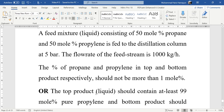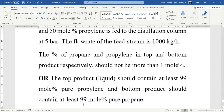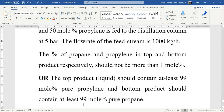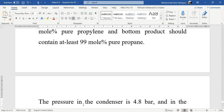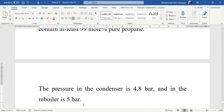The percentage of propylene in the bottom product should not be more than 1%, meaning propylene is the light key. The top product in liquid state should contain at least 99 mole percent pure propylene, and the bottom product should contain at least 99 mole percent pure propane. The pressure in the condenser is 4.8 bar and in the reboiler is 5 bar. Based on these conditions, we will first simulate the shortcut distillation column and then move to the rigorous distillation column using the initial estimates.